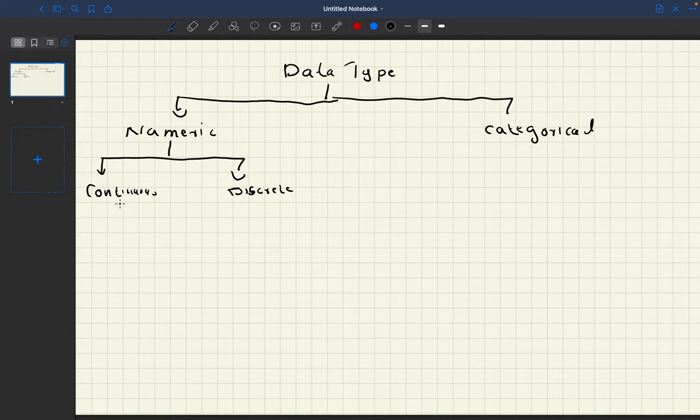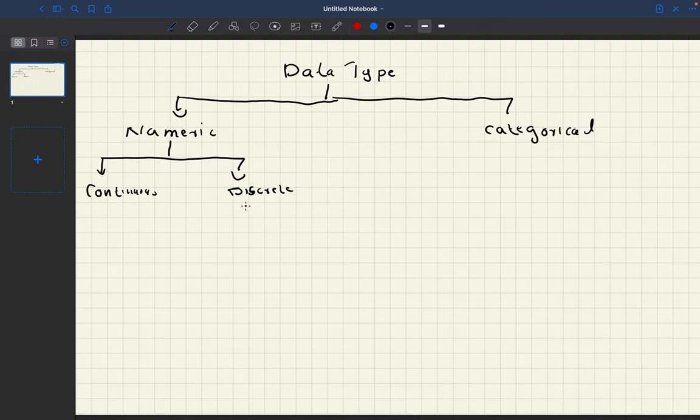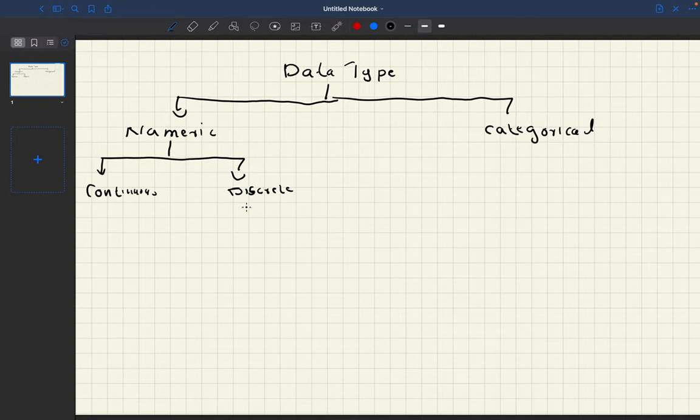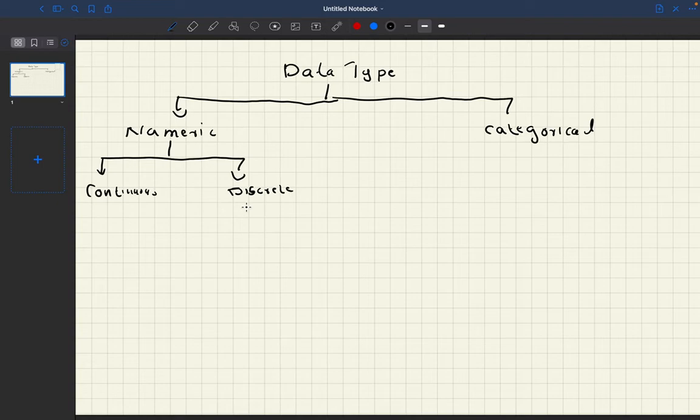The example of continuous is like the speed of wind or time duration. An example of discrete type is the occurrence of an event, like the number of students in a school or in a class.